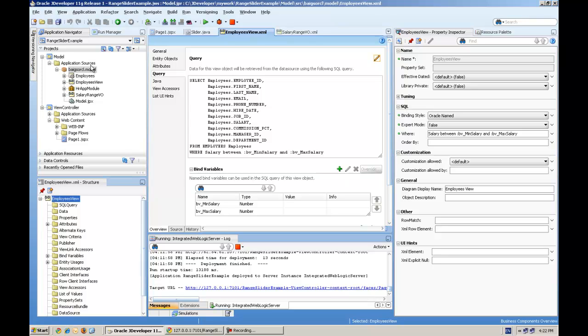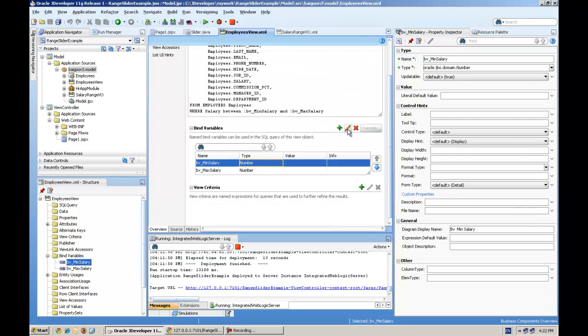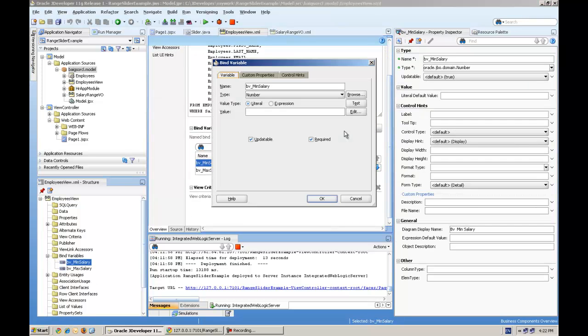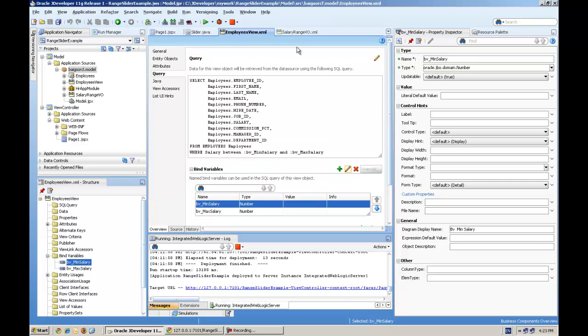How to define bind variables: you will go double-click this view object, query tab, and bind variable. Here you will press the plus button and you can define the number type bind variable. Make sure this updatable and required is checked. Required means it will link with the query, and updatable means you can modify the values.